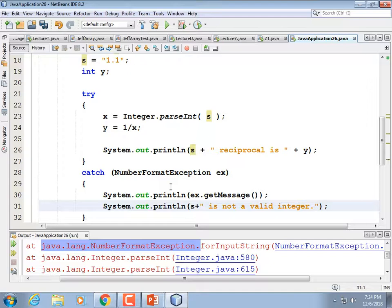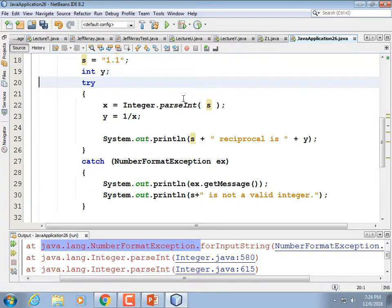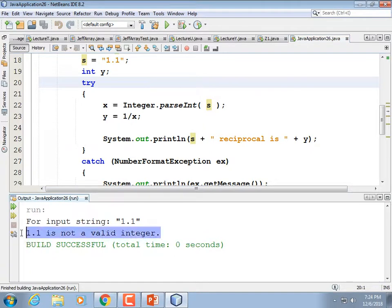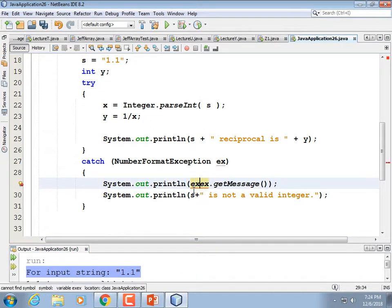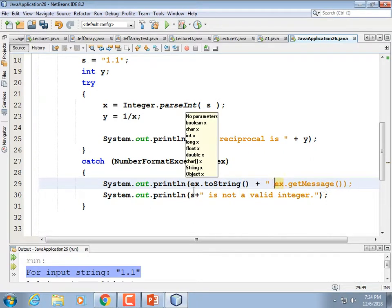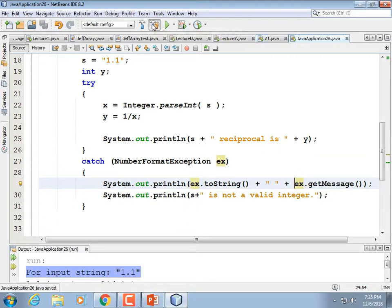If we were using a Scanner we'd say please try again and put a loop. Now it's not going to crash the program — we won't see all the red text. It caught the exception: '1.1 is not a valid integer.' The getMessage() output isn't great for displaying to the user, so maybe ex.toString() plus a space plus ex.getMessage() will make a better-looking error message.